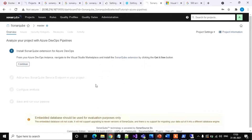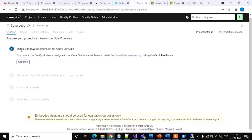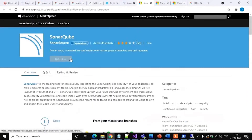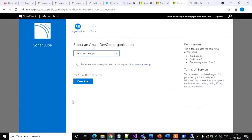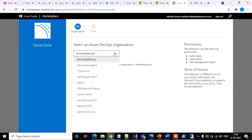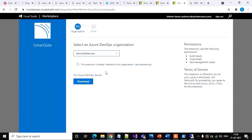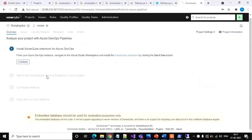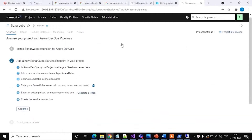We will do it through Azure Pipeline, so select that option. We need to follow these steps to complete the analysis of your project with Azure DevOps Pipeline. Step 1: Install the SonarCube extension for Azure DevOps. Click here to install the extension if you don't have it already, select your Azure DevOps organization, and install the extension. I already have this extension installed, so I will skip this step. Click Continue — Step 1 is completed.